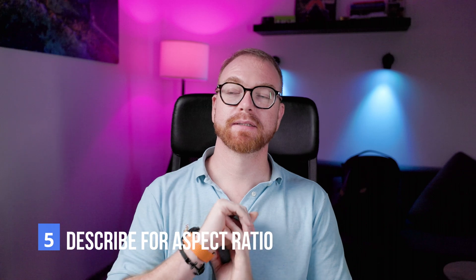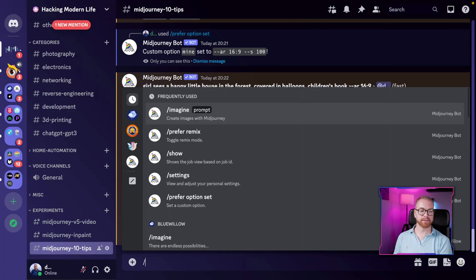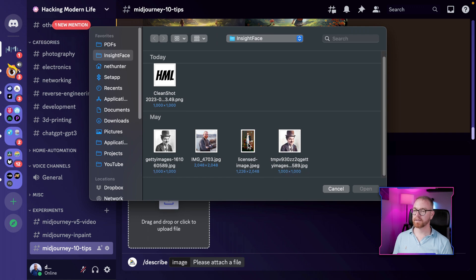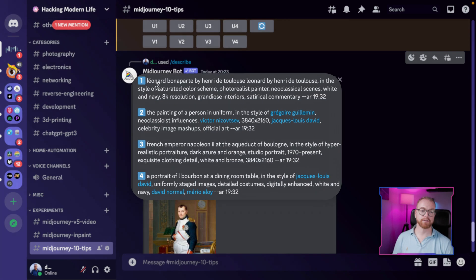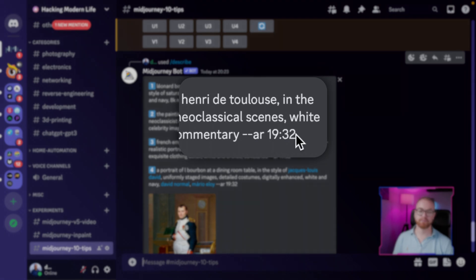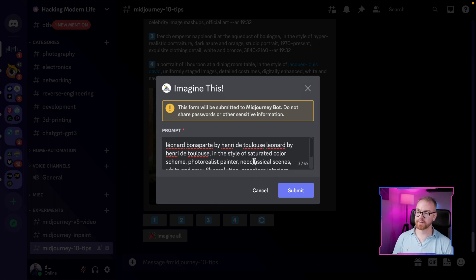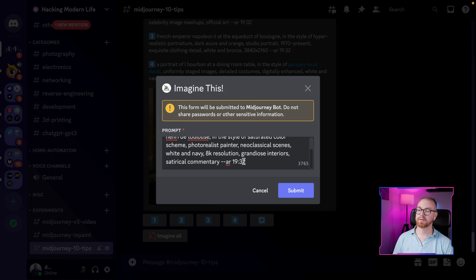My next tip is to use the describe command — but a specific use of it that is very beneficial. You might already know that describe allows you to extract a prompt from an existing image. But what many people don't know is that describe also gives you the aspect ratio of the image. So if you want to generate an image with the same size, you can do that with describe. You pass the describe command, upload an image, and you get prompts plus the aspect ratio — in this case 19 by 32 — which you can use in generating your own images.